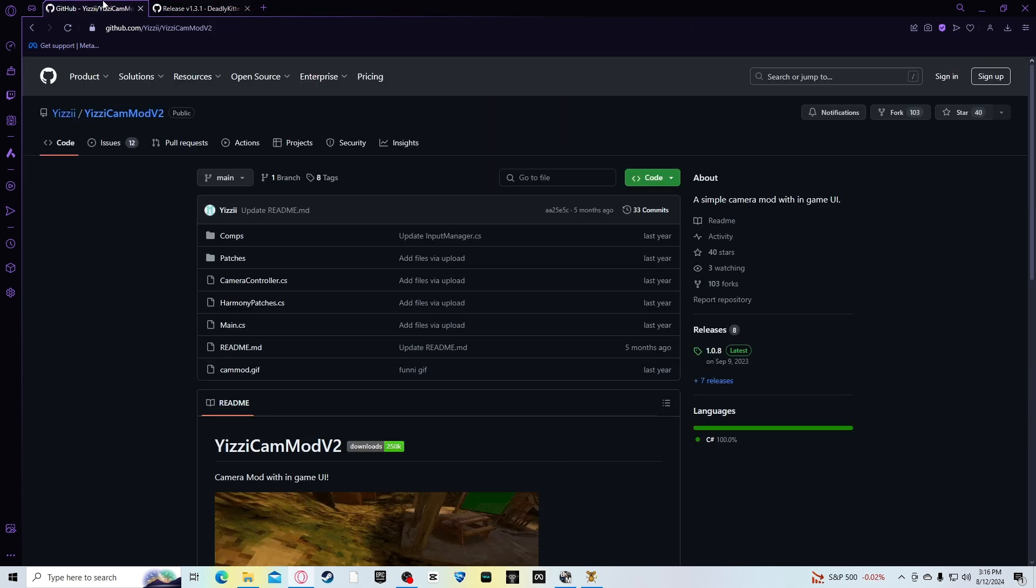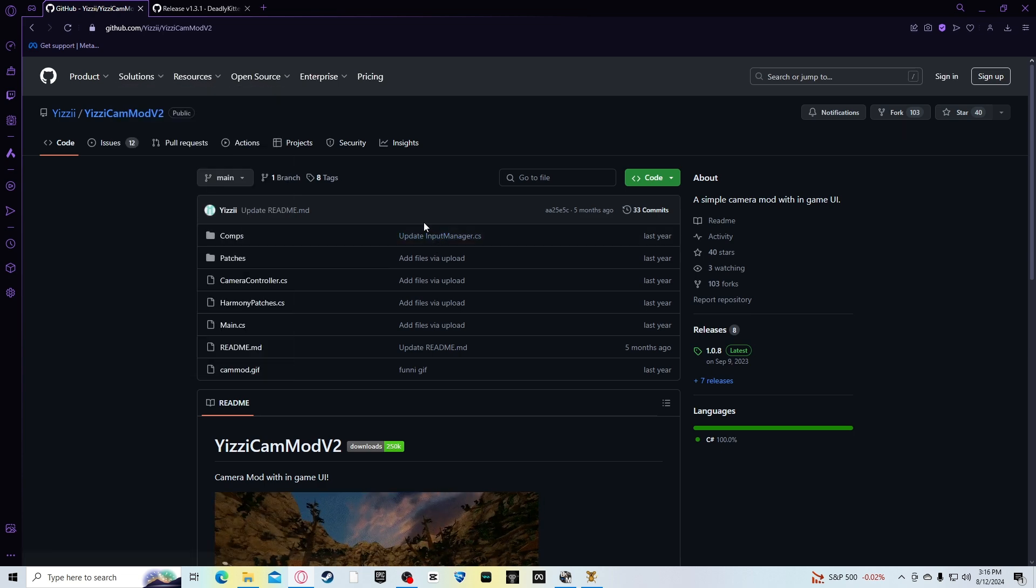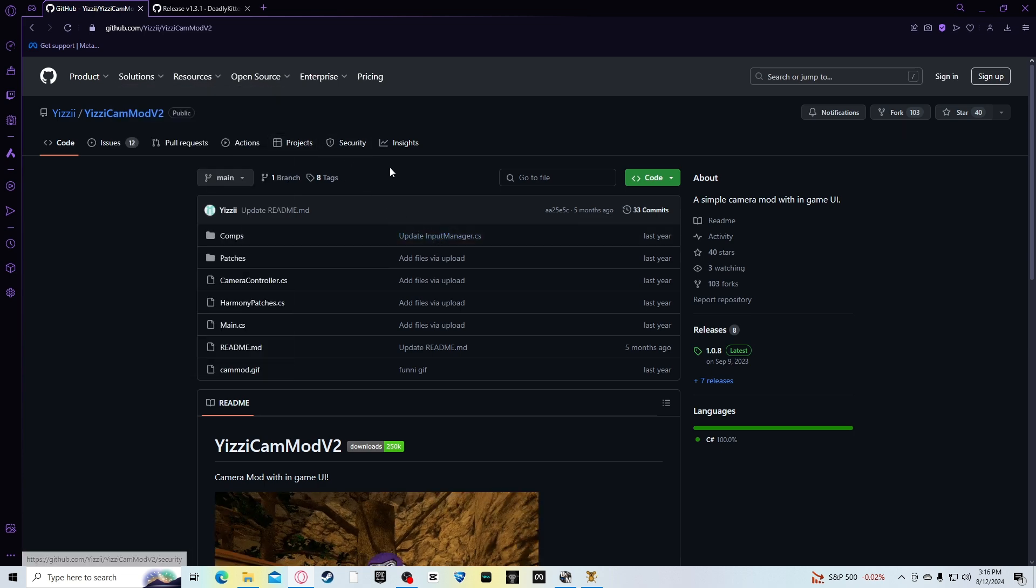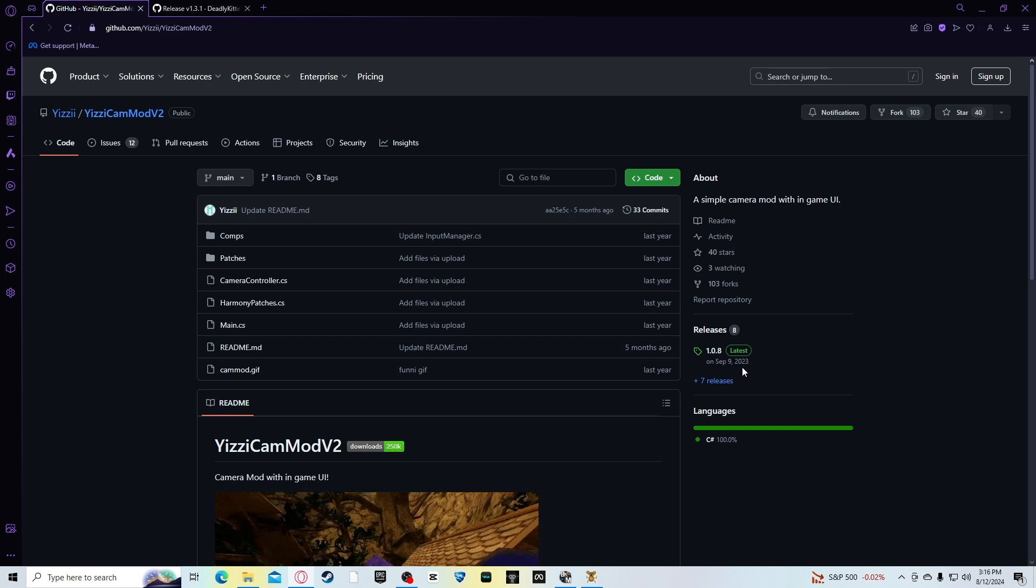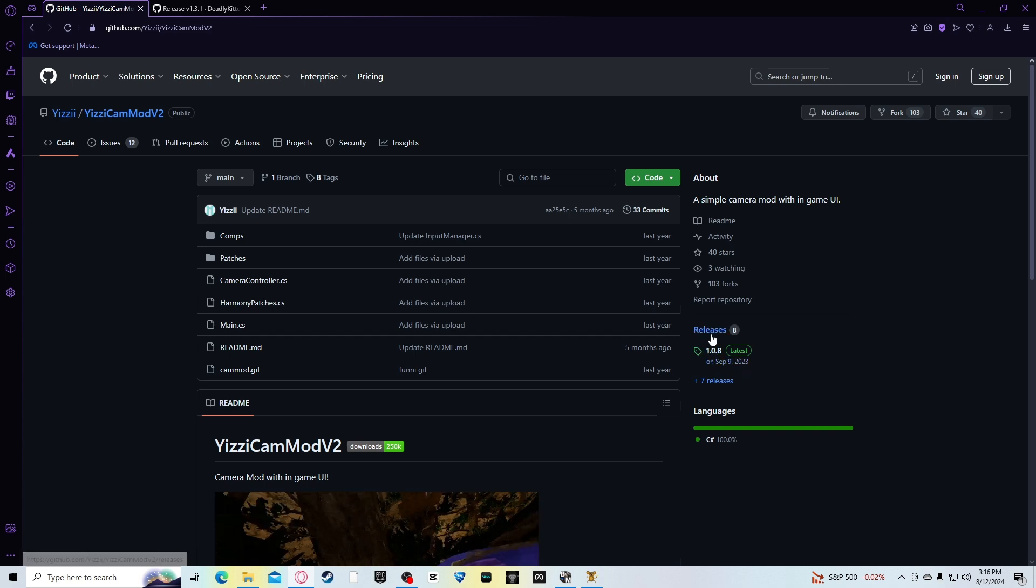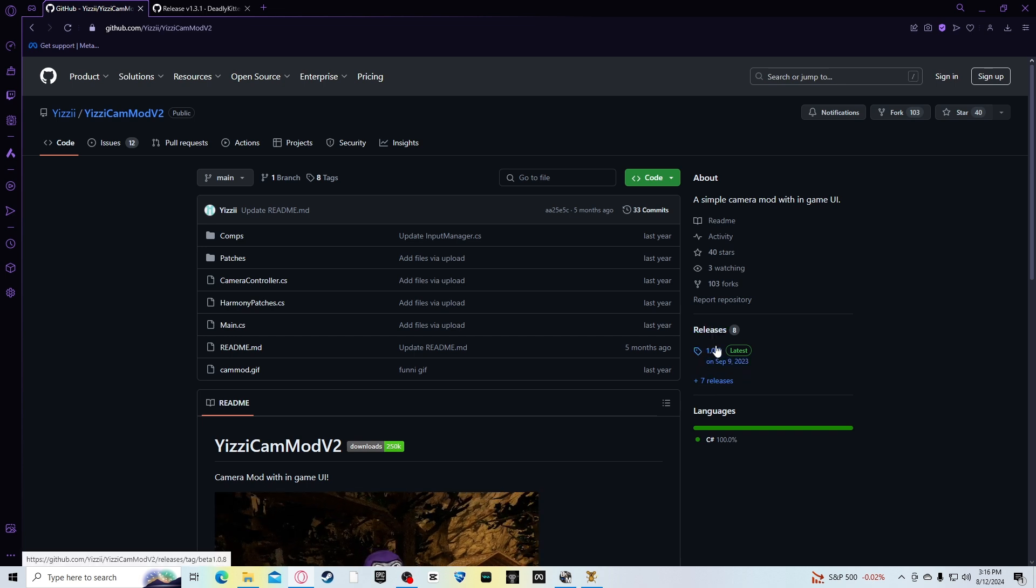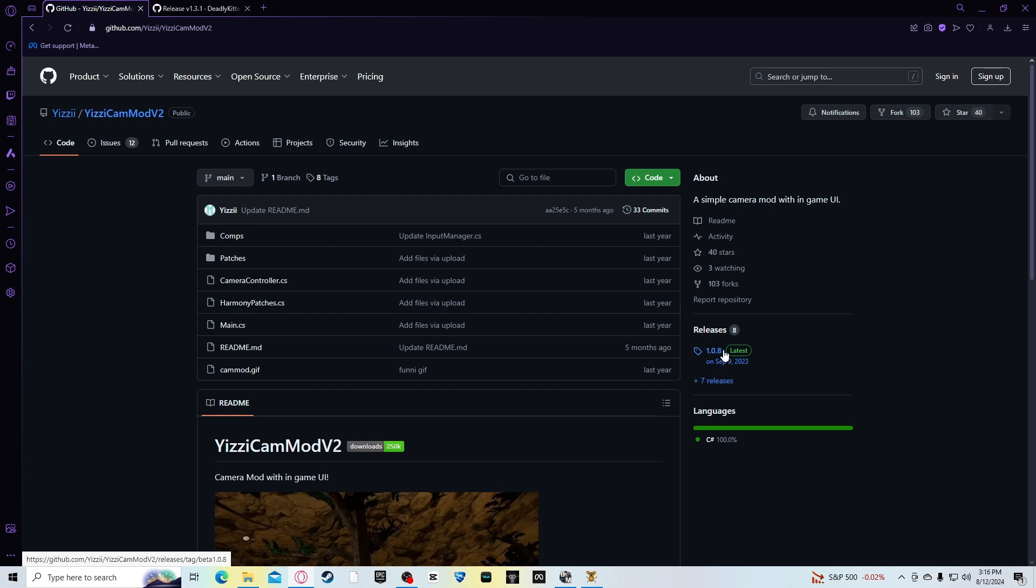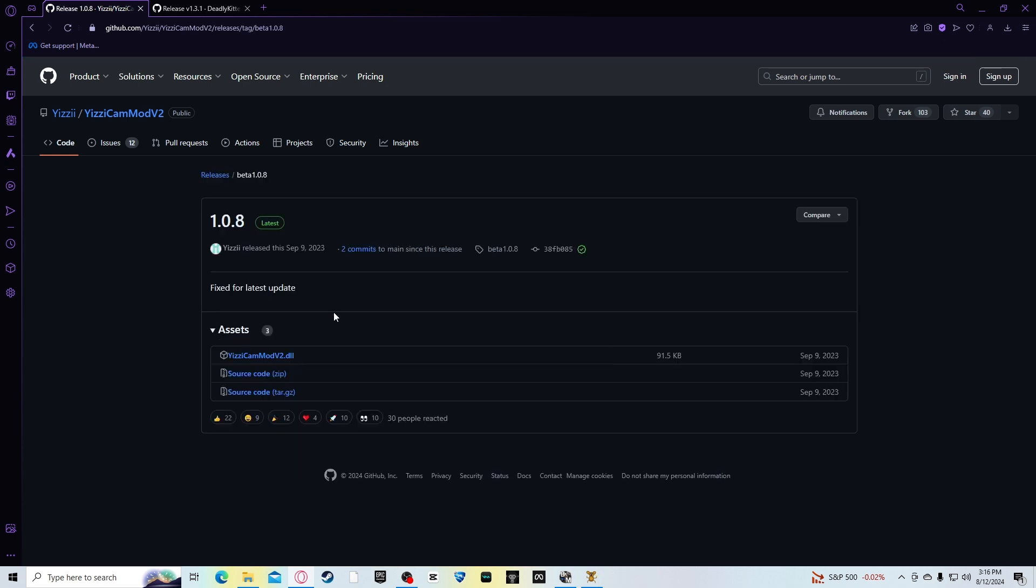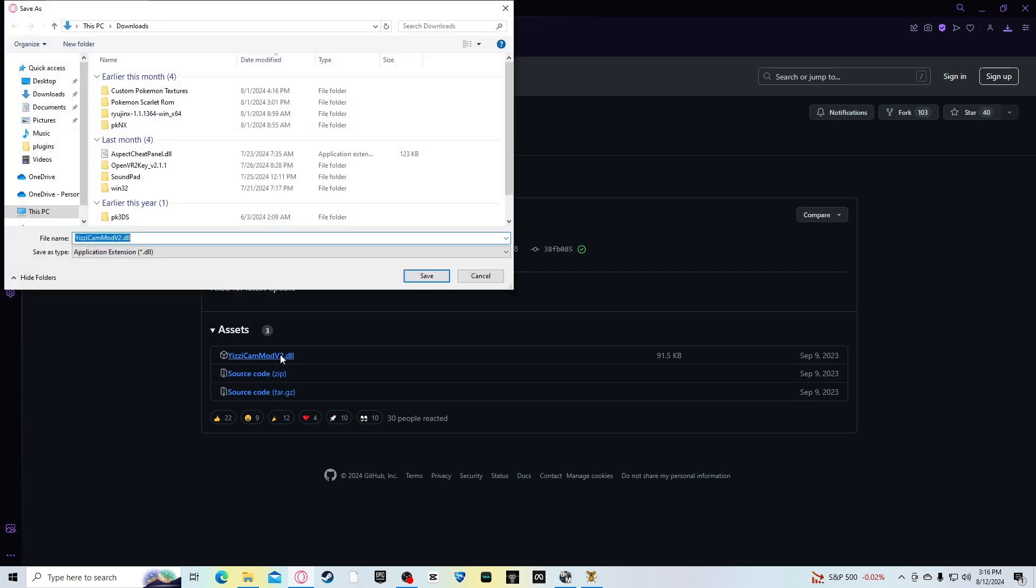The next thing you want to do is go to this website, which is the same website for the monkey mod manager, but it's for the Yeezy's camera mod V2. I'll leave it in the description too. You press the release, under releases, you press 1.0.8. You press that. Then there's going to be three files. The source code and the other source code. And then it has Yeezy's camera mod v2.dll. If you download that, you download the v2.dll.